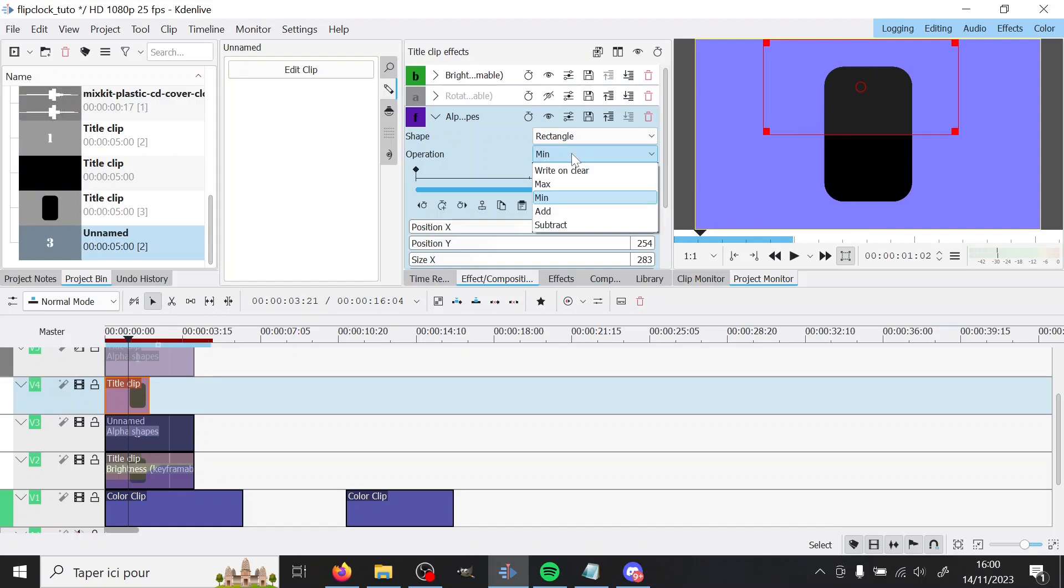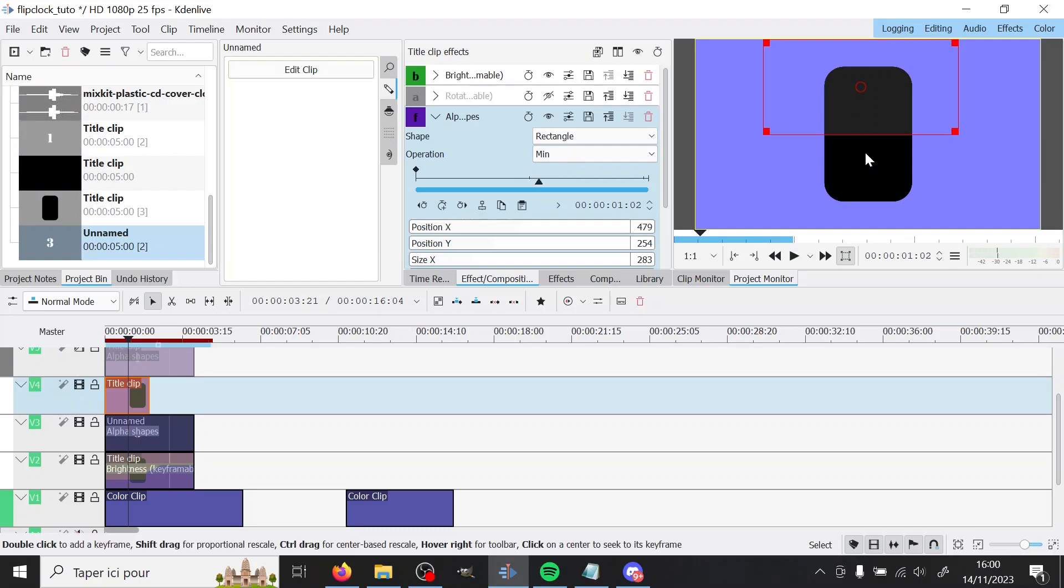So I'm going to add alpha shapes and I put it on the top so that we can only see the top. So here it will be minimum and not subtract as before. You could do it also with subtract I guess if you put it at the bottom. It doesn't really matter much. Both will do the same in the end.